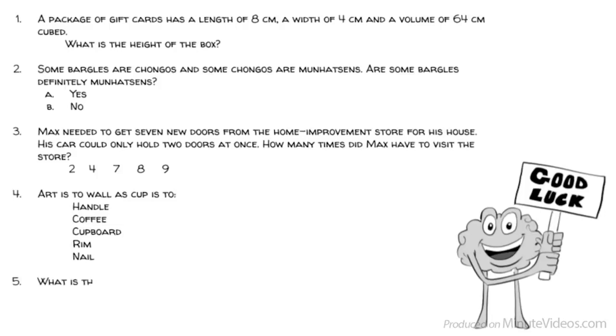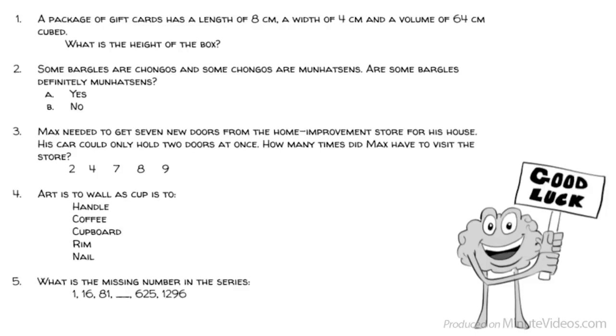Question 5: What is the missing number in the series? 1, 16, 81, blank, 625, 1,296.